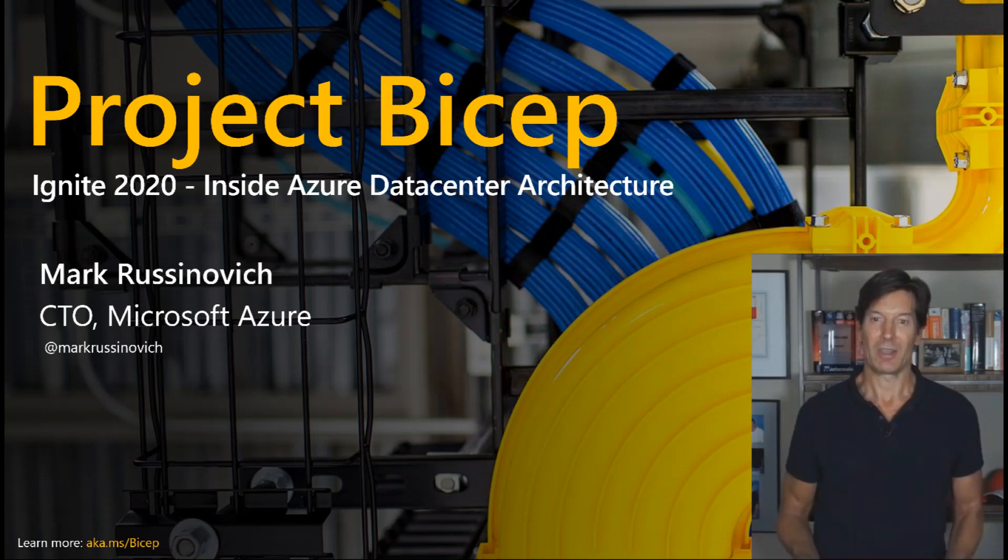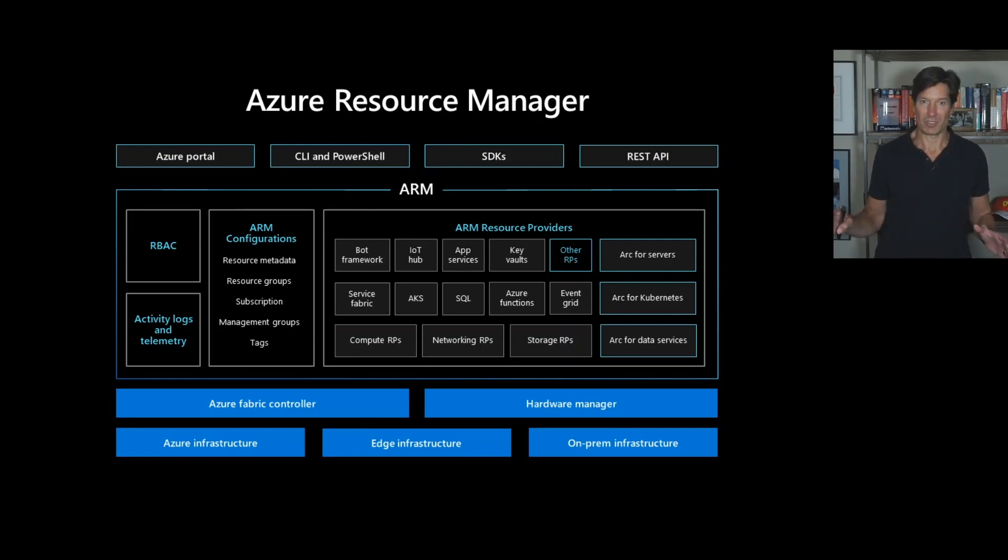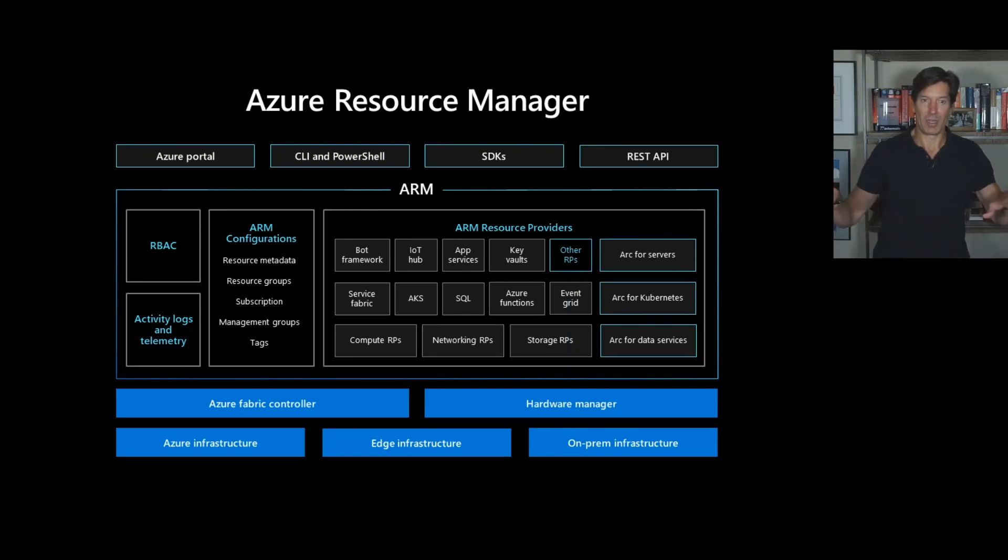My name is Mark Rusinovich, I'm Chief Technology Officer of Microsoft Azure. Resource Manager is the universal control plane for all Azure services. You can see here an architecture diagram of Azure Resource Manager, ARM.